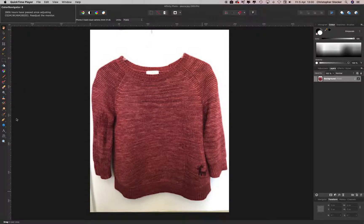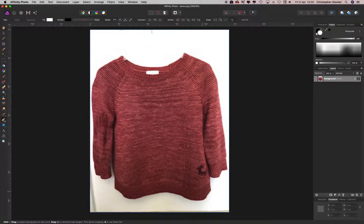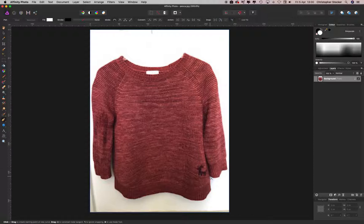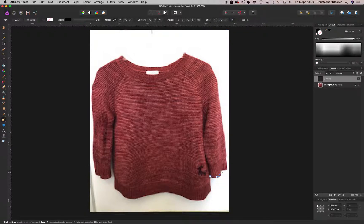How you do it in Affinity Photo: you get this pen tool here, you carefully go around the image.